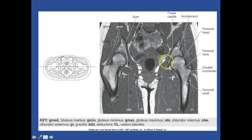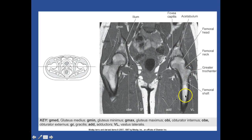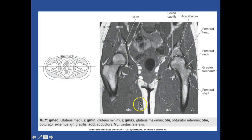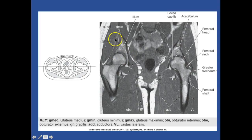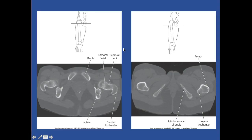We have the fovea capitis with the acetabulum, and the femoral head, femoral neck, greater trochanter with the shaft. You have your vastus lateralis muscles and your adductor muscles. This is your gracilis muscle, obturator externus, obturator internus. You have your gluteus minimus, medius, maximus with your ileum. That should be all review for you.